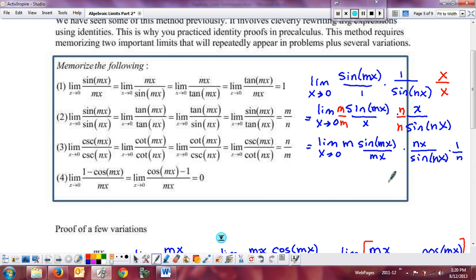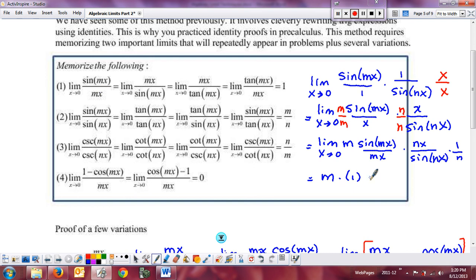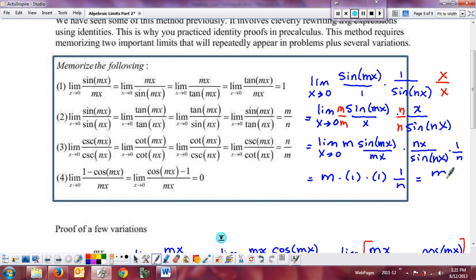The limit of a product is the product of the limits. The limit of the constant m is m. The limit as x goes to zero of sine of mx over mx is one. The limit as x goes to zero of nx over sine of nx is also one. And the limit of one over n is one over n. So the result is m times one times one times one over n, which is m over n. That's a shortcut proof of where the m over n form comes from.